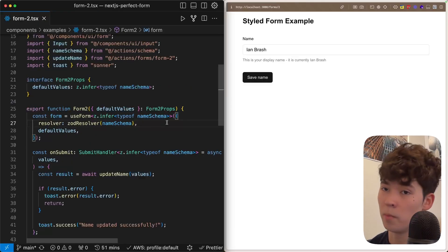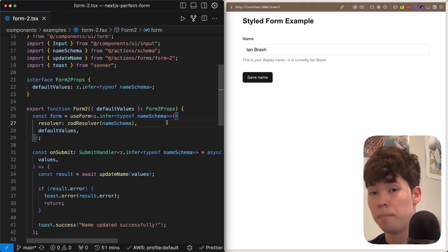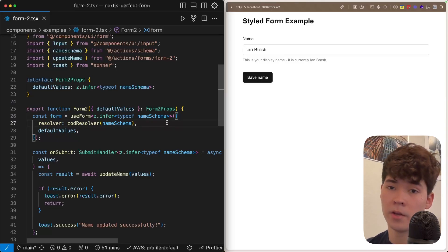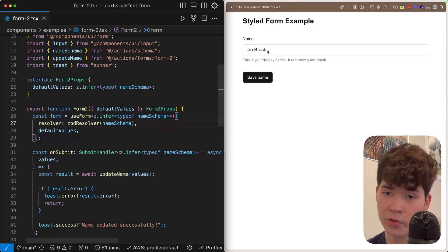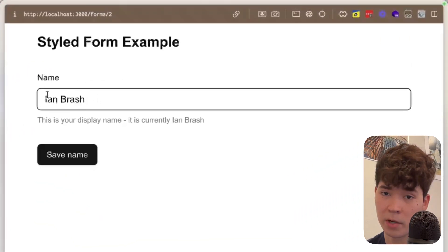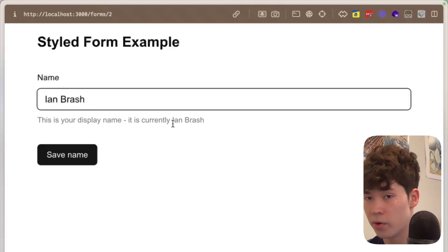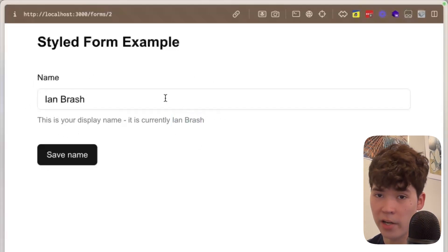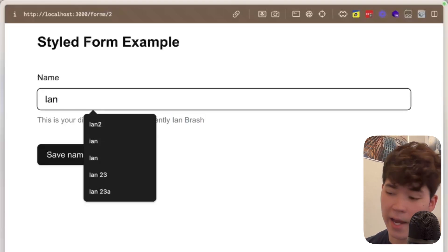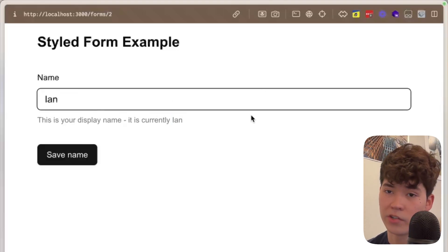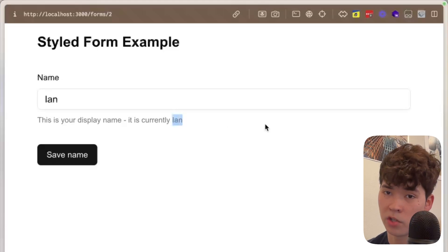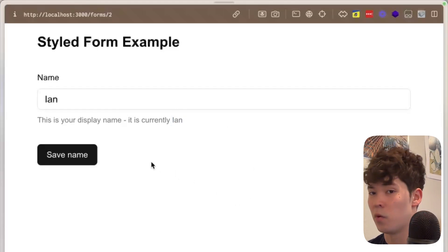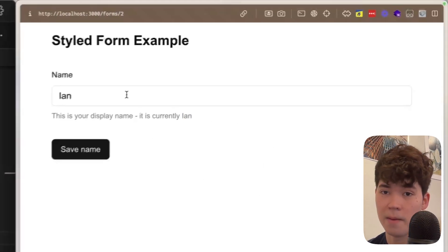The second form is going to build upon the first, but it's going to be slightly more complex. We're going to add better UI, better developer experience, and enhanced functionality. So just to demonstrate it, you'll notice that we have the same input on the side, but we also have this description and it's styled a little bit better. Also notice within this description, it says Ian Brash right here. If we go ahead and submit the form, it's going to save and you'll see we get this toast, but also this description changes. On top of that, if we refresh the page, you'll see that the input is prefilled this time.